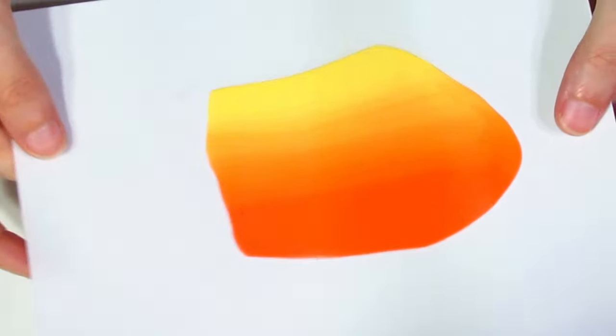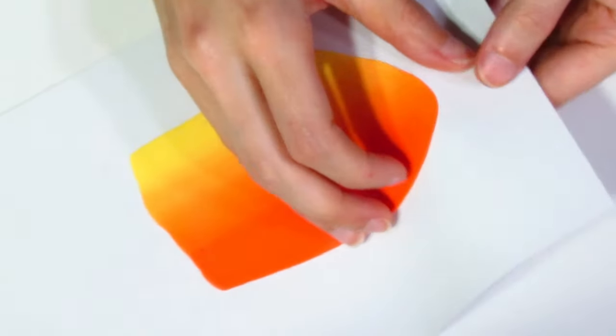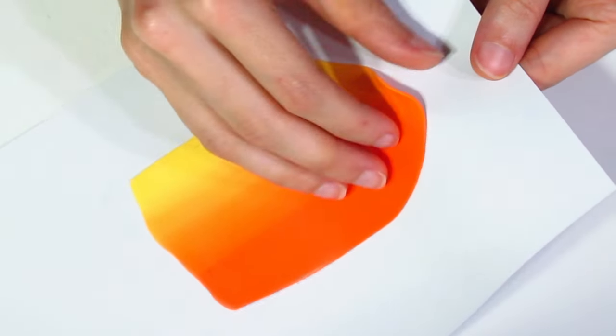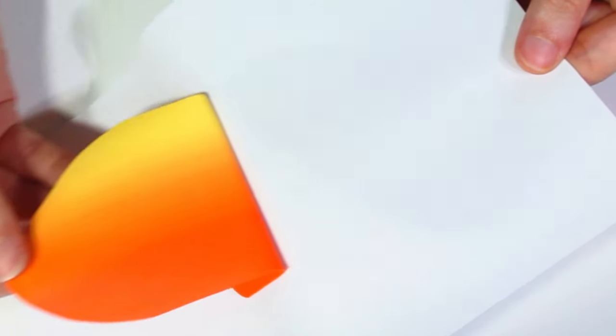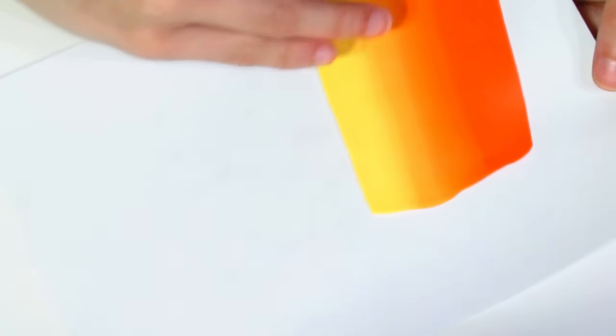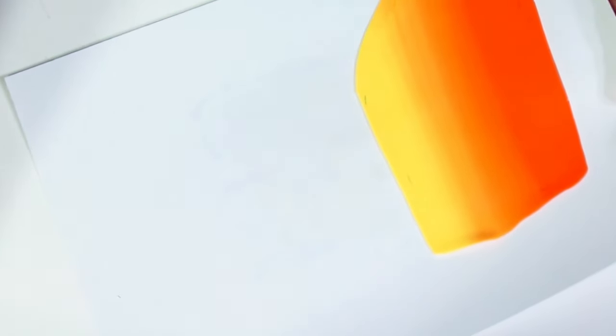Then you're going to turn that into a Skinner blend like you did the other one. Okay, and there we go. So I'm just going to pop that to the side as well with the other piece and we can use them in a bit.